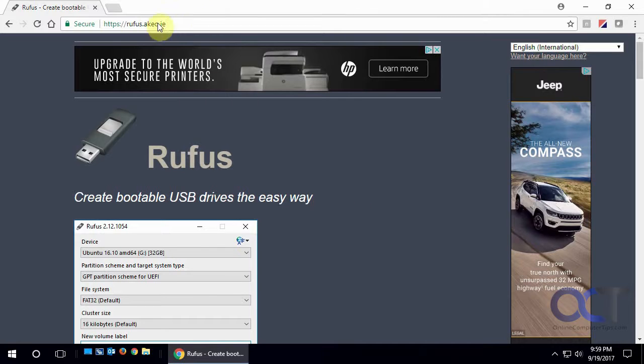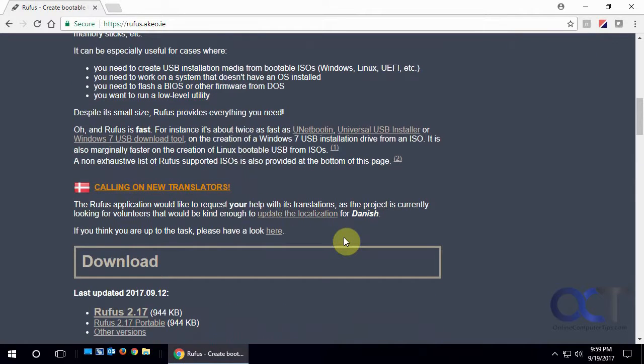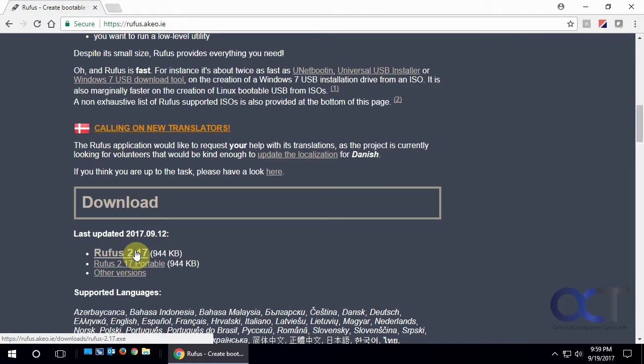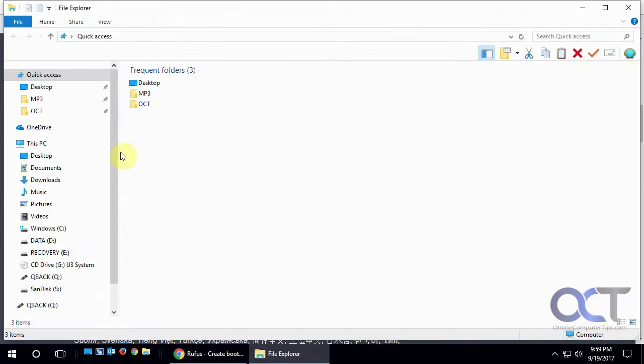So all you have to do is go to their website, scroll down and find the download link and download it. Now it's just an executable so you don't have to install it, you just run it right from the file.